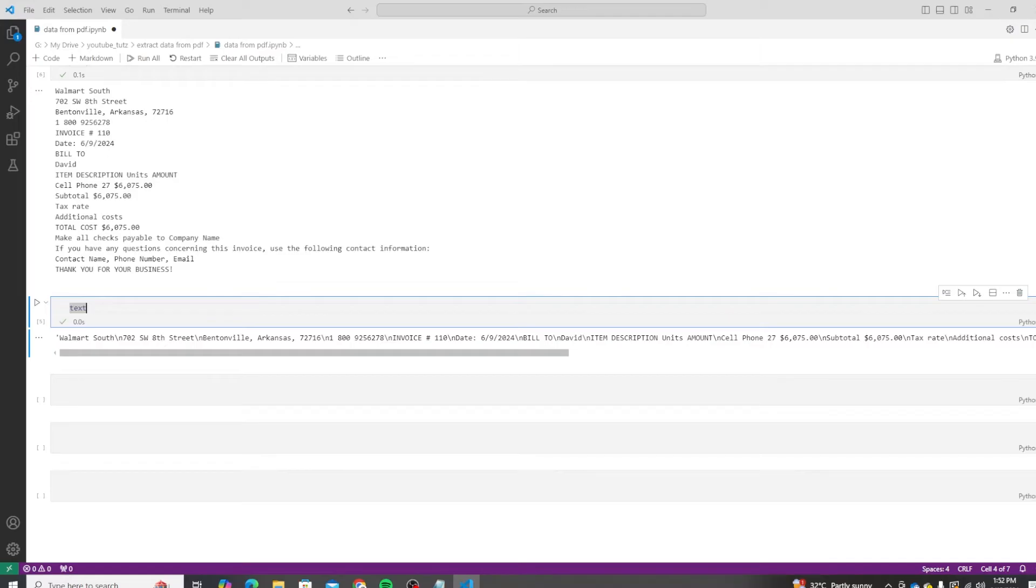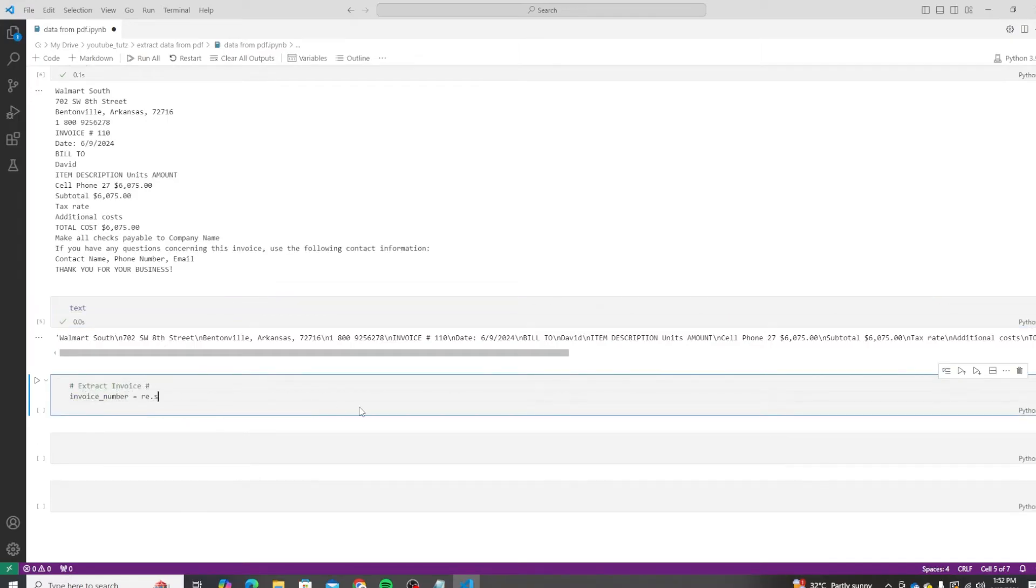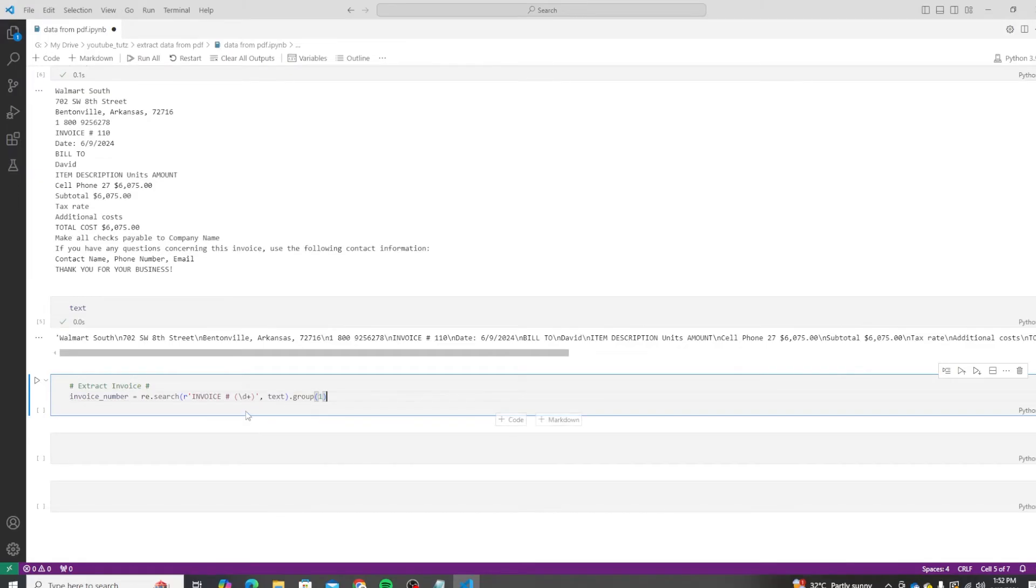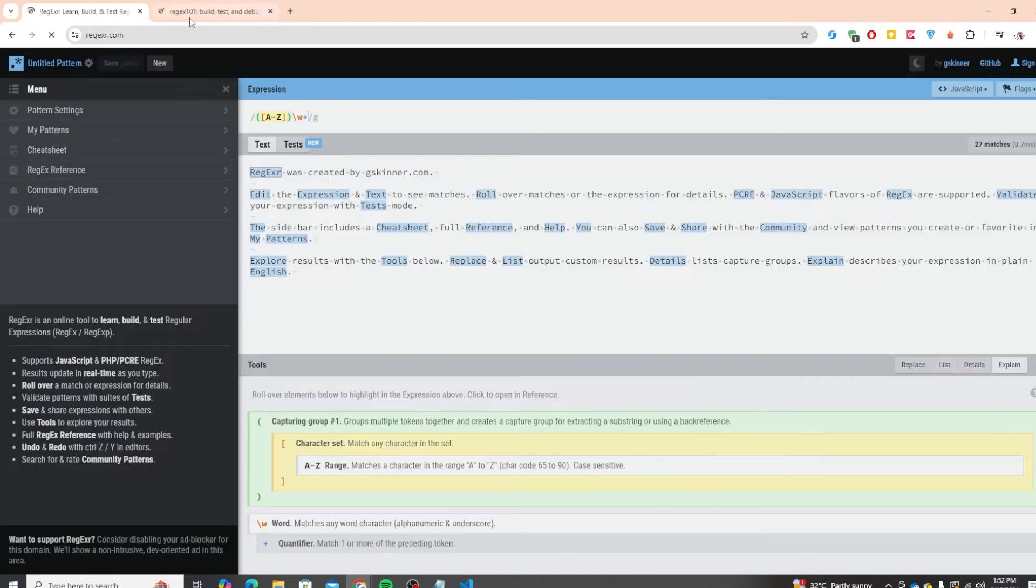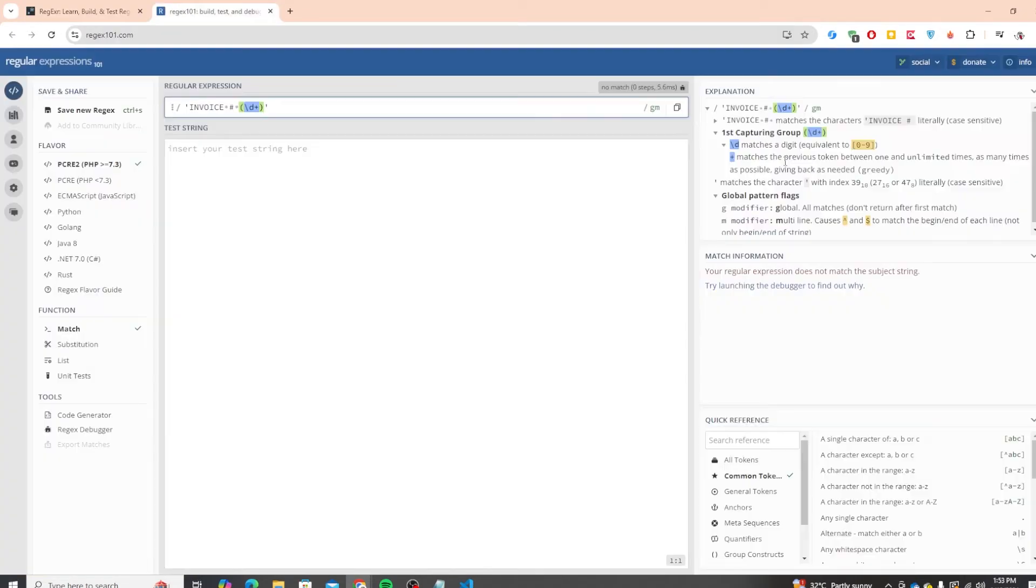For extracting the invoice number, we will use re.search, and here we will use invoice number and then we will add a regular expression that is slash d plus, which means that this will find one or more digits. You can actually test regular expressions as well. There are specific websites that let you do that.